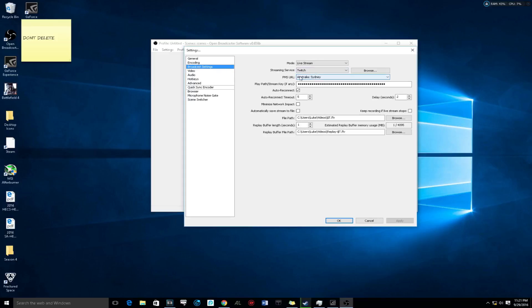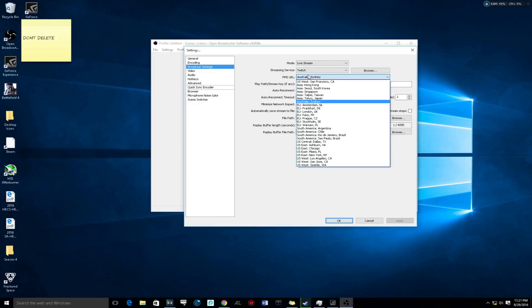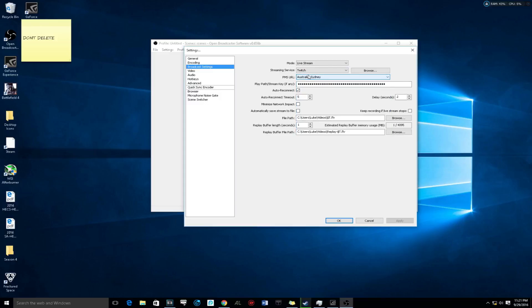In the broadcast settings, make sure this is Australia Sydney if you live in Australia. If you live anywhere else, make sure it's the closest thing to you.